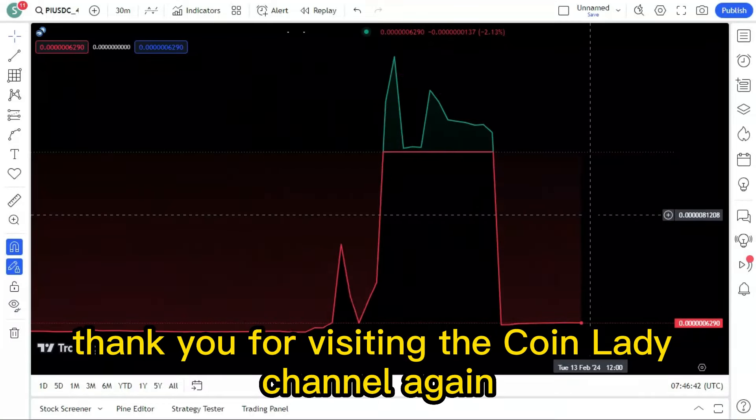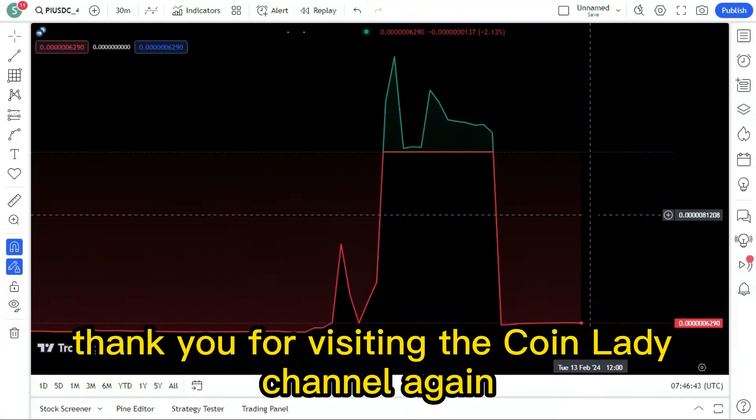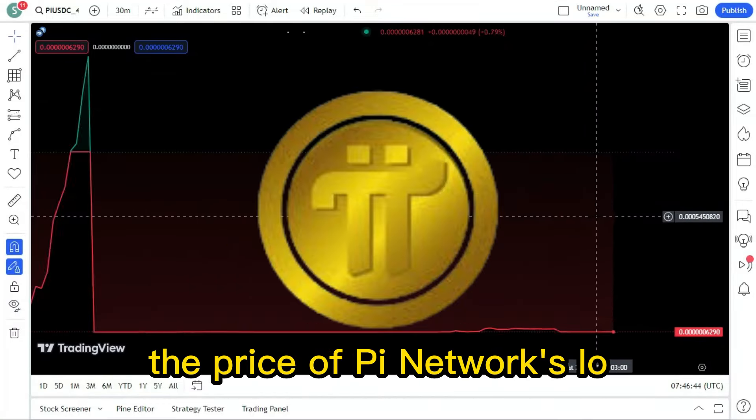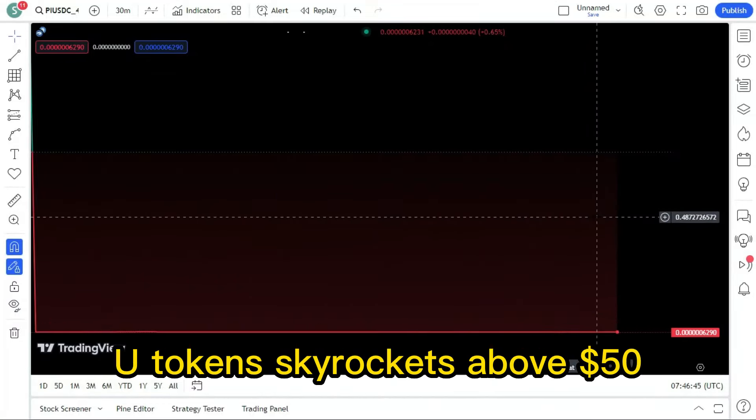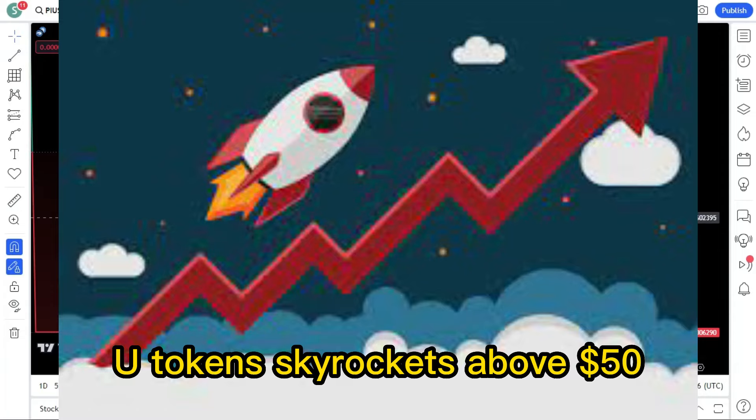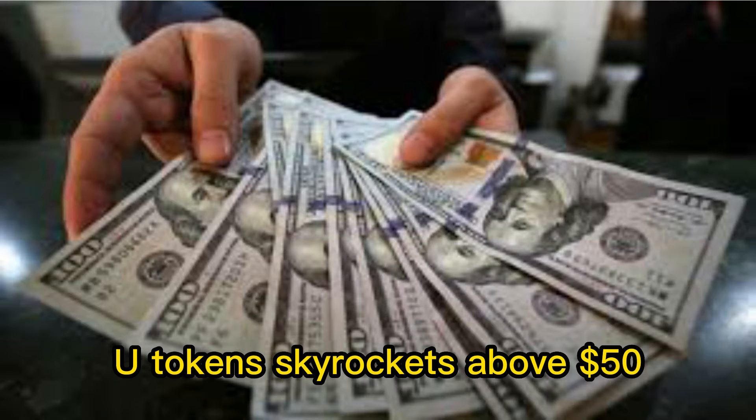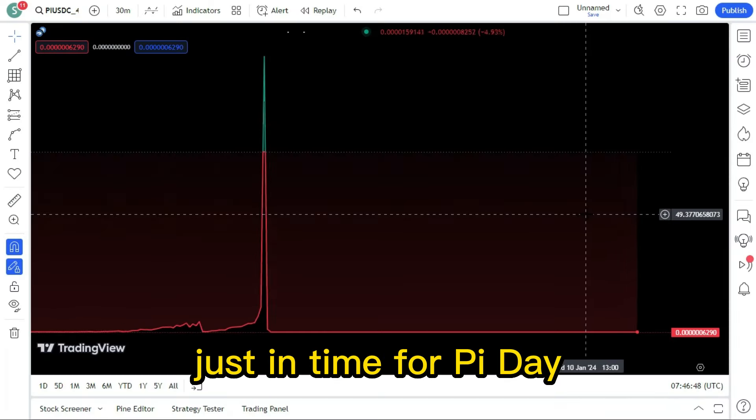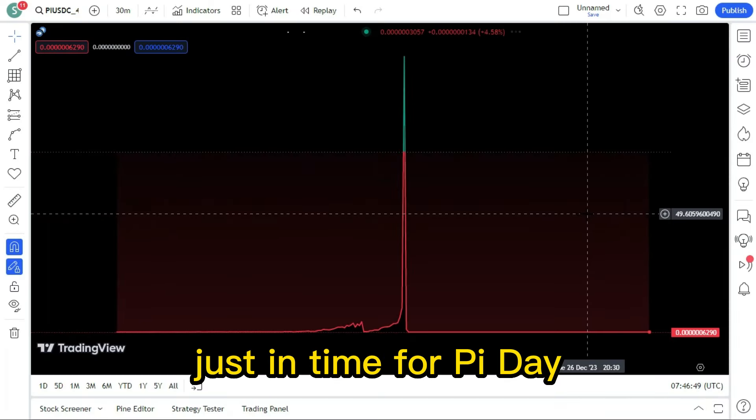Thank you for visiting the CoinLady channel again. The price of Pi Network's IOU tokens skyrockets above $50 just in time for Pi Day.